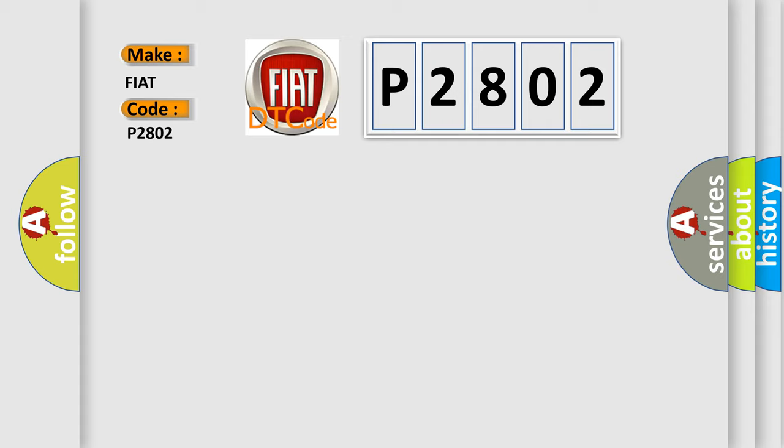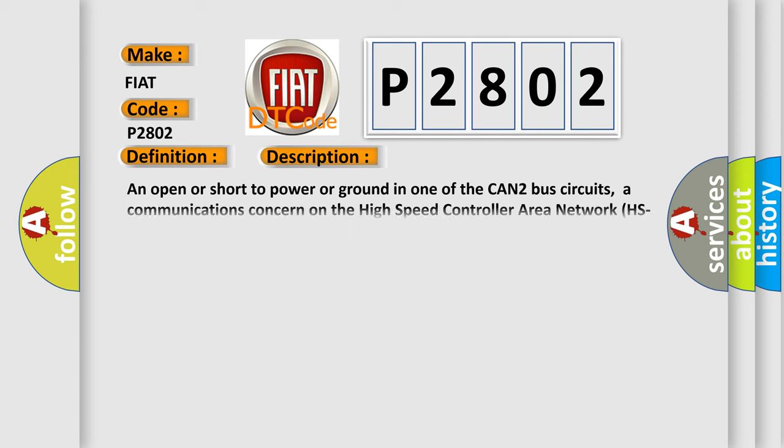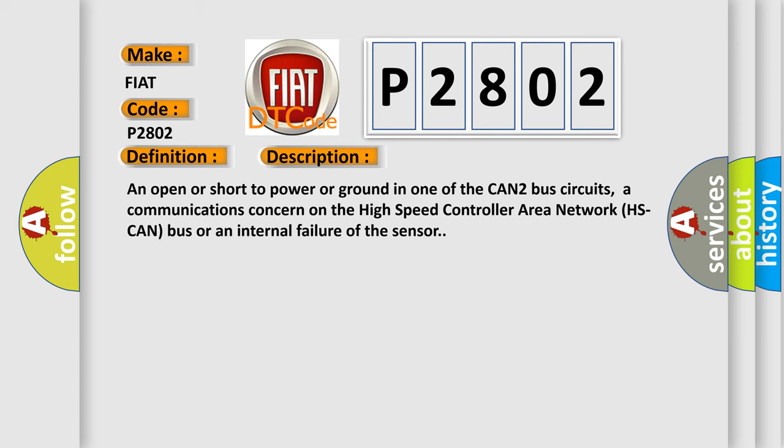The basic definition is Lateral accelerometer circuit failure. And now this is a short description of this DTC code: An open or short to power or ground in one of the CAN2 bus circuits, a communications concern on the high-speed controller area network HSCAN bus, or an internal failure of the sensor.